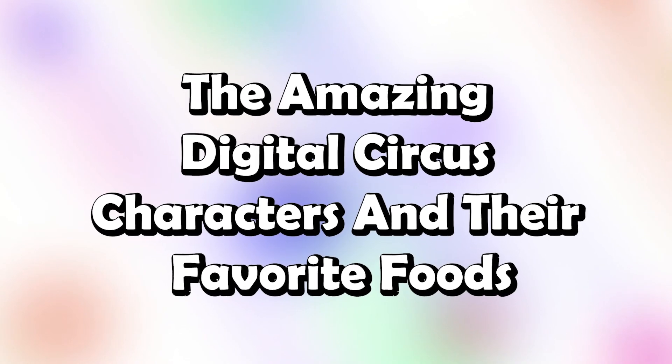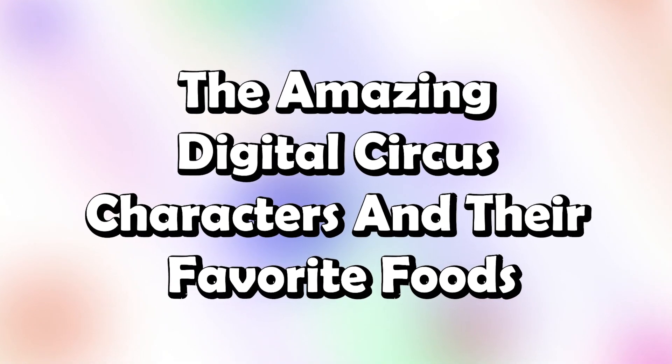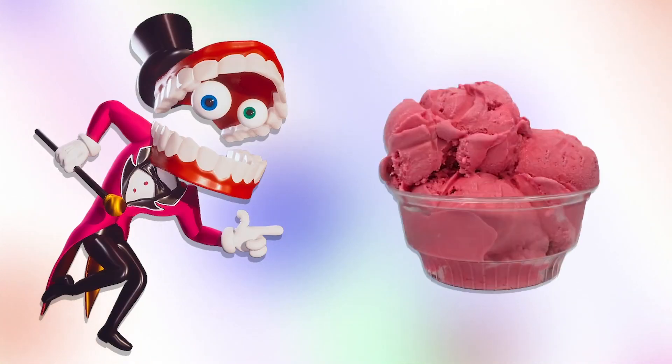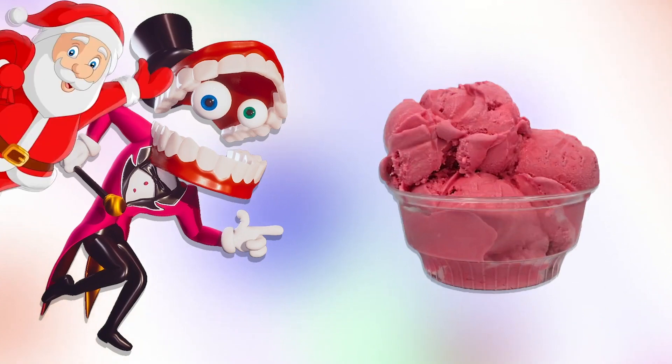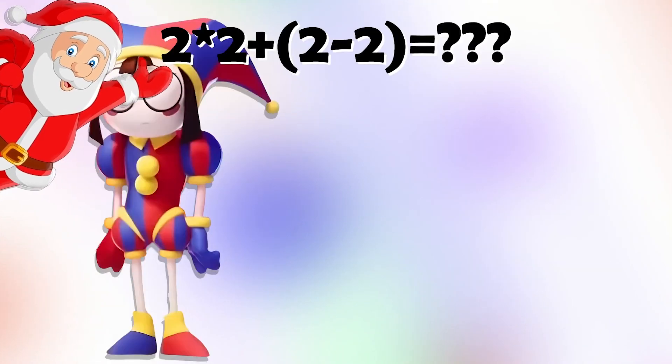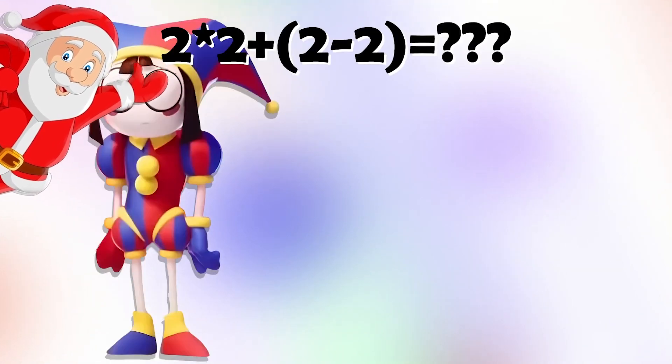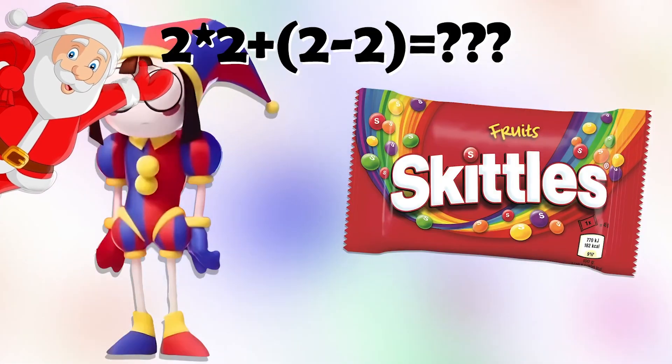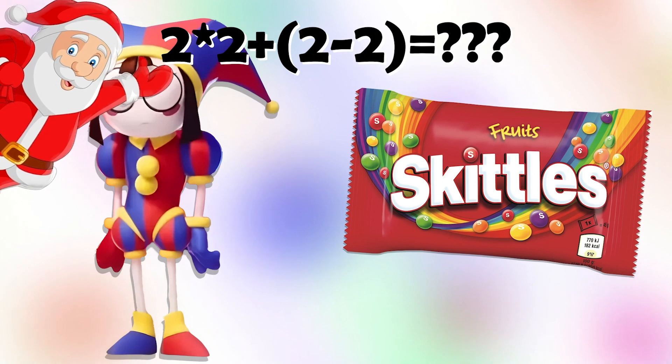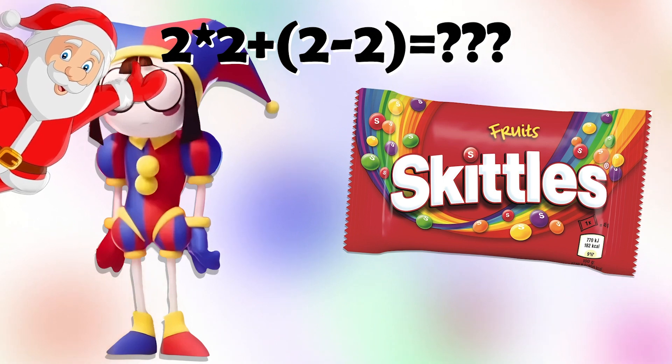The amazing digital circus characters and their favorite foods! Kane! Ice cream! I'm Santa Claus! Pomni! Skittles! Solve this equation and you are sure to get a present from Santa Claus!